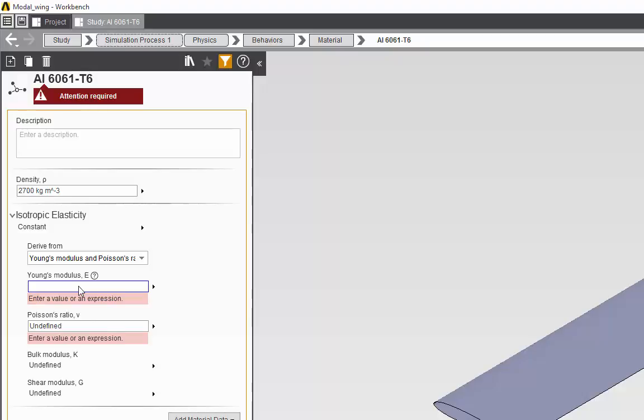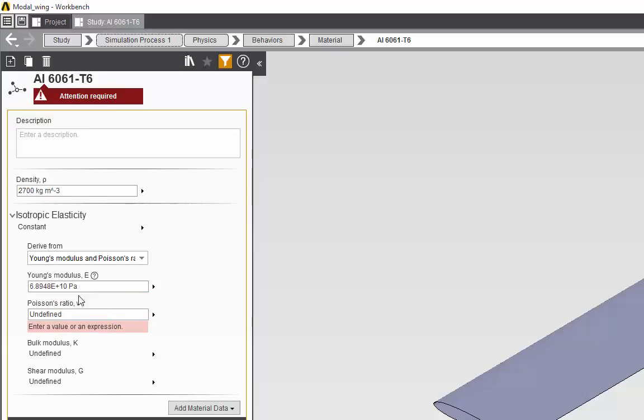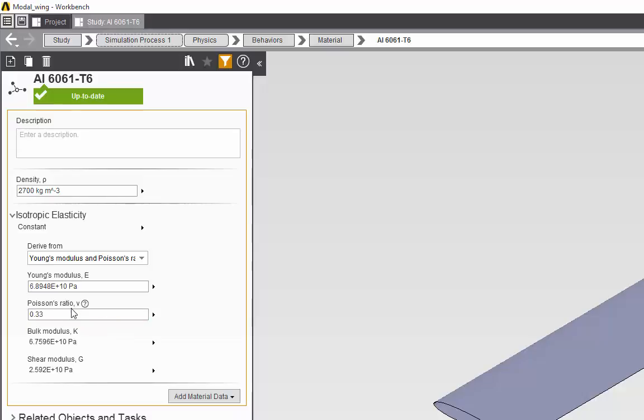So for Young's modulus, we will write 1e to the 7 psi. And for Poisson's ratio, we'll put in 0.33. And now our material is up to date.